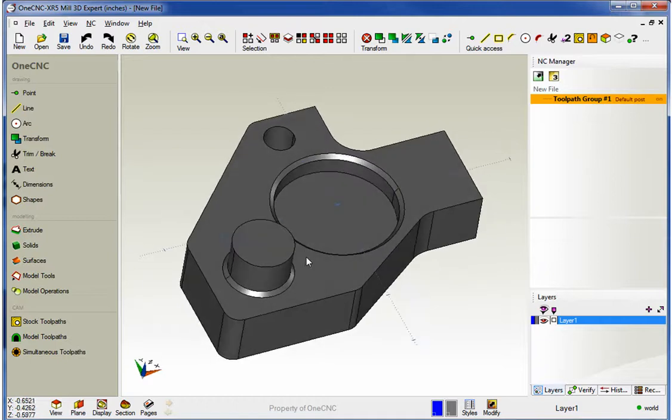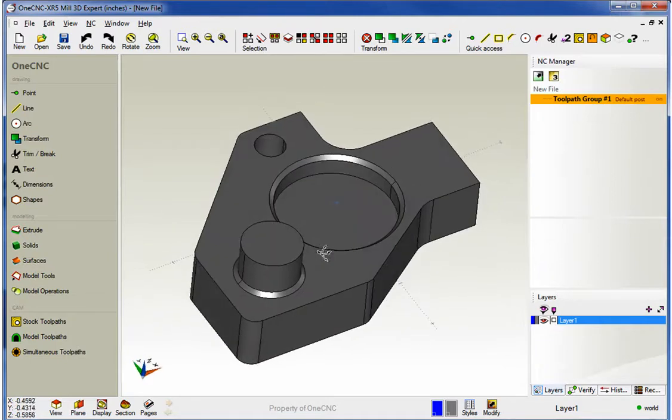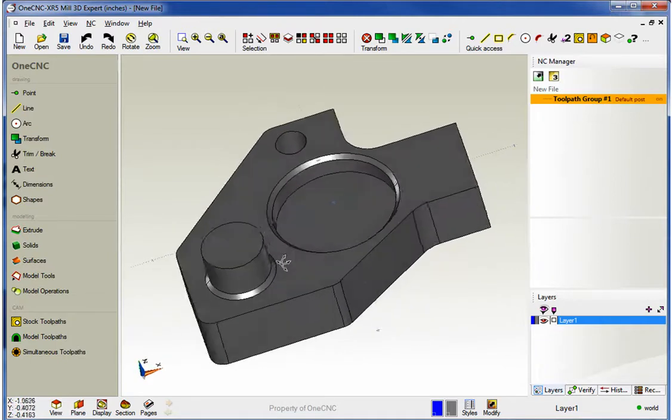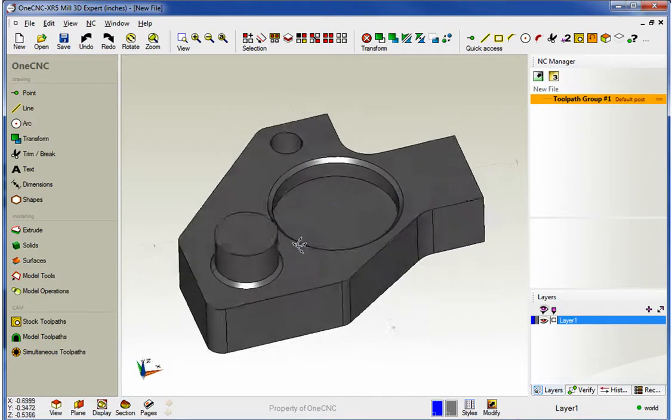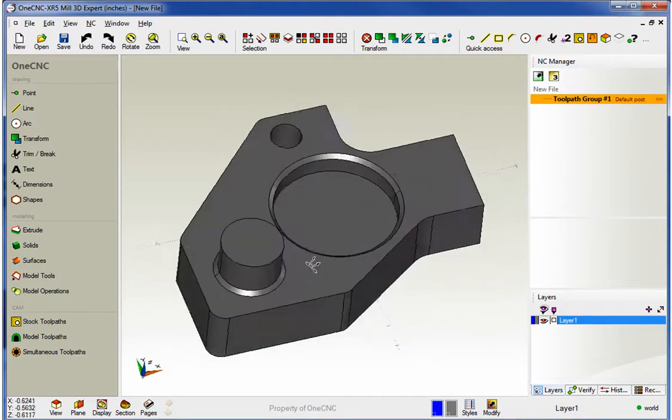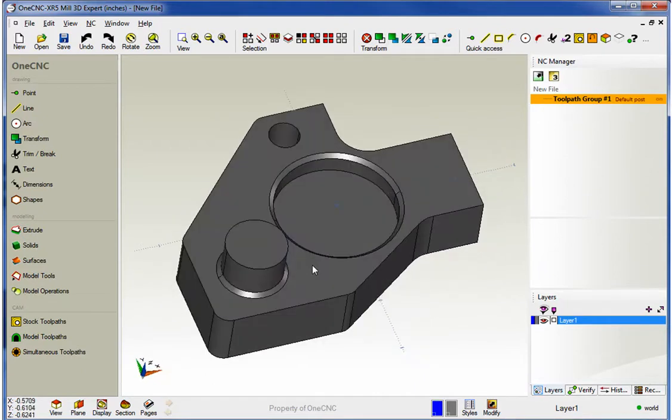Hello, this is Patrick from 1CNC West, and what we're going to do in this video is demonstrate how we can easily create blueprints from a solid model using 1CNC XR5.